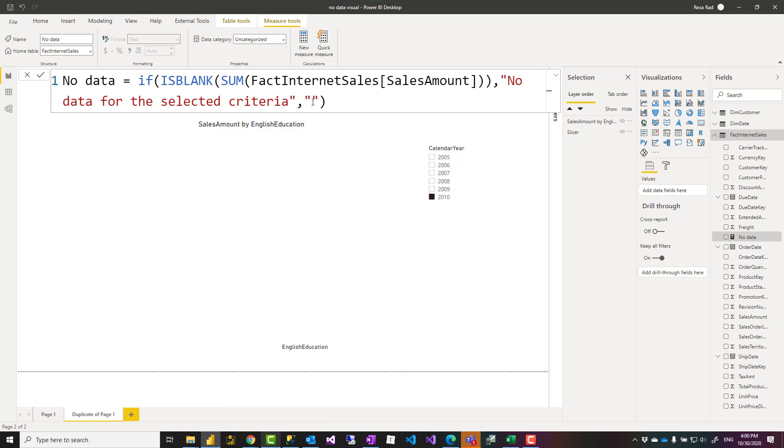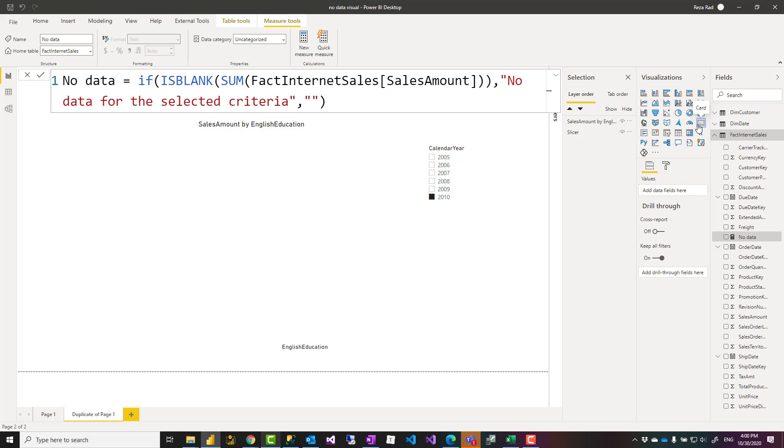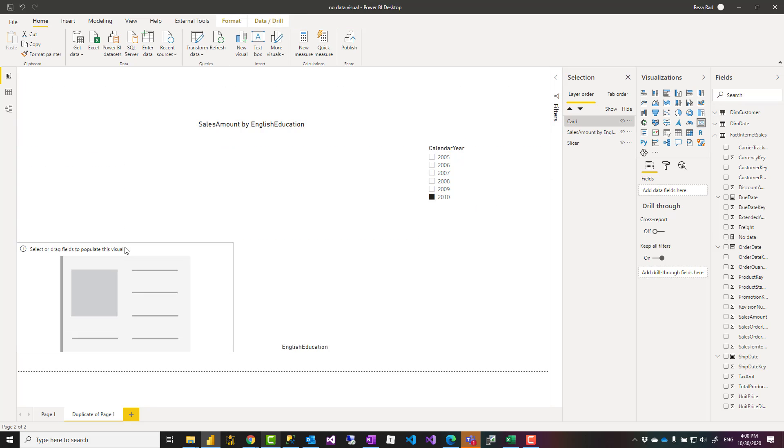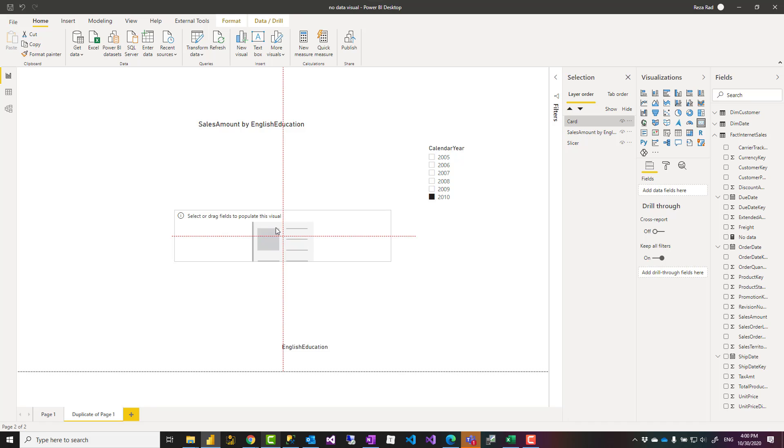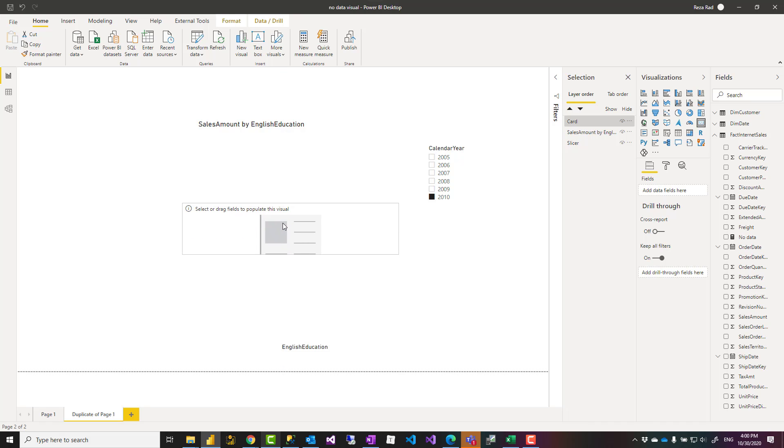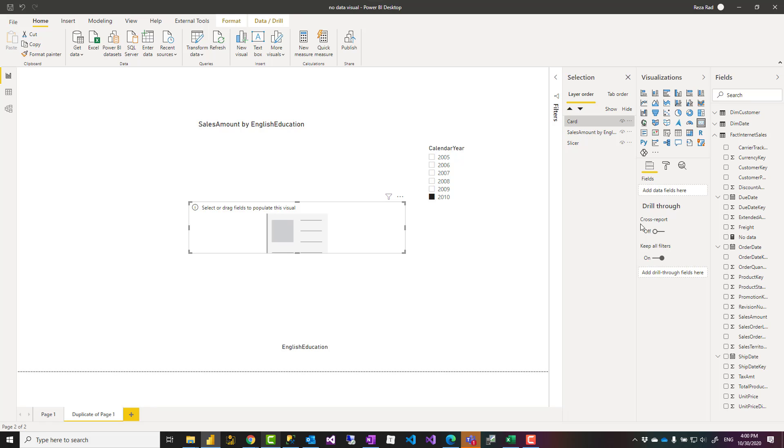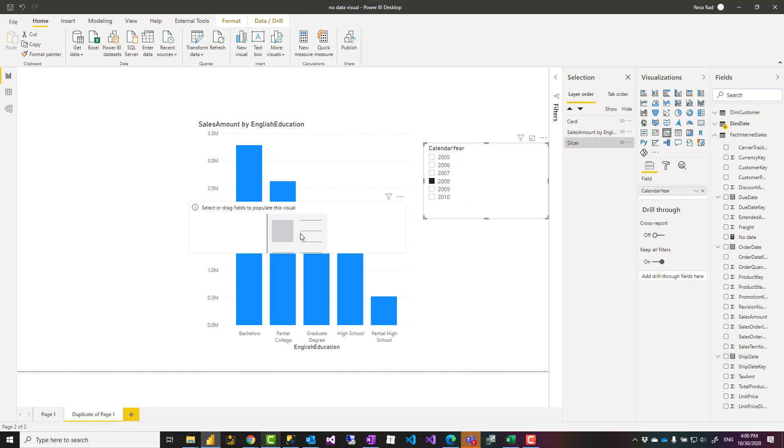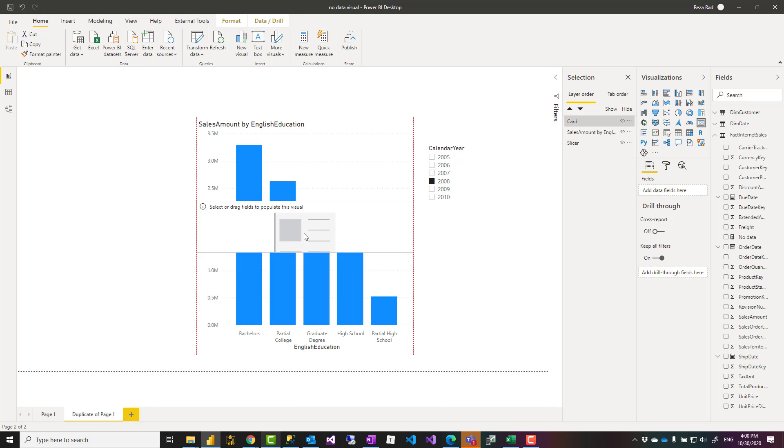Then what I can do is I can have a card visual and I can overlay that card visual on top of this chart and show that value to make sure that this is right on top of that visual. I can do it like that. Then show that value over here.